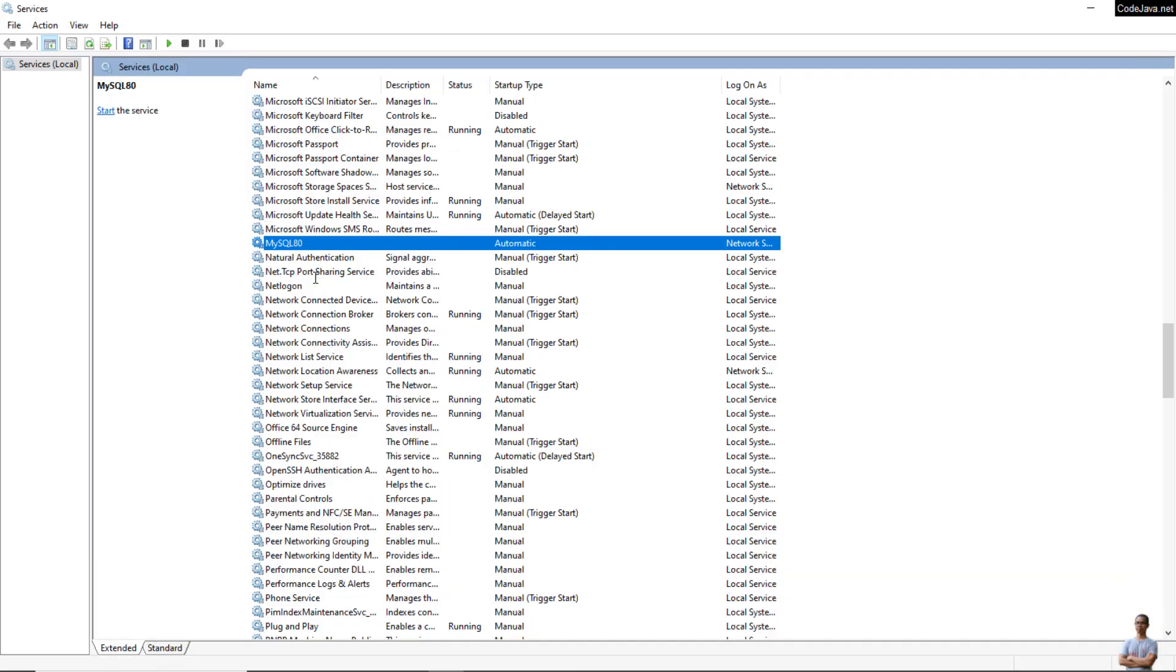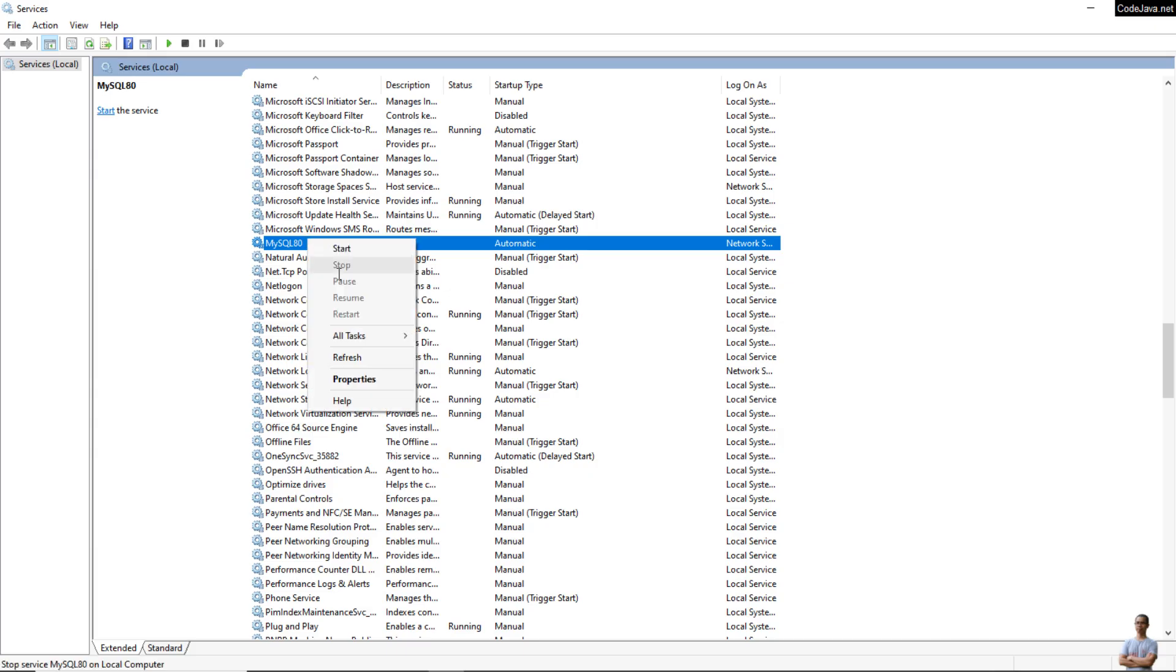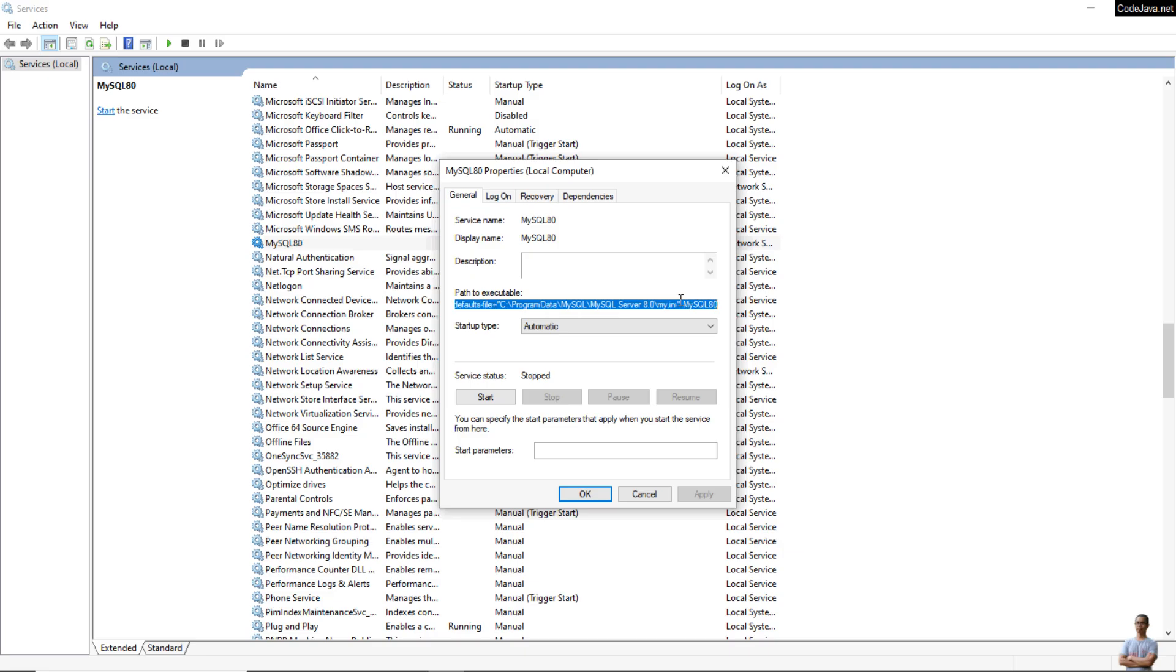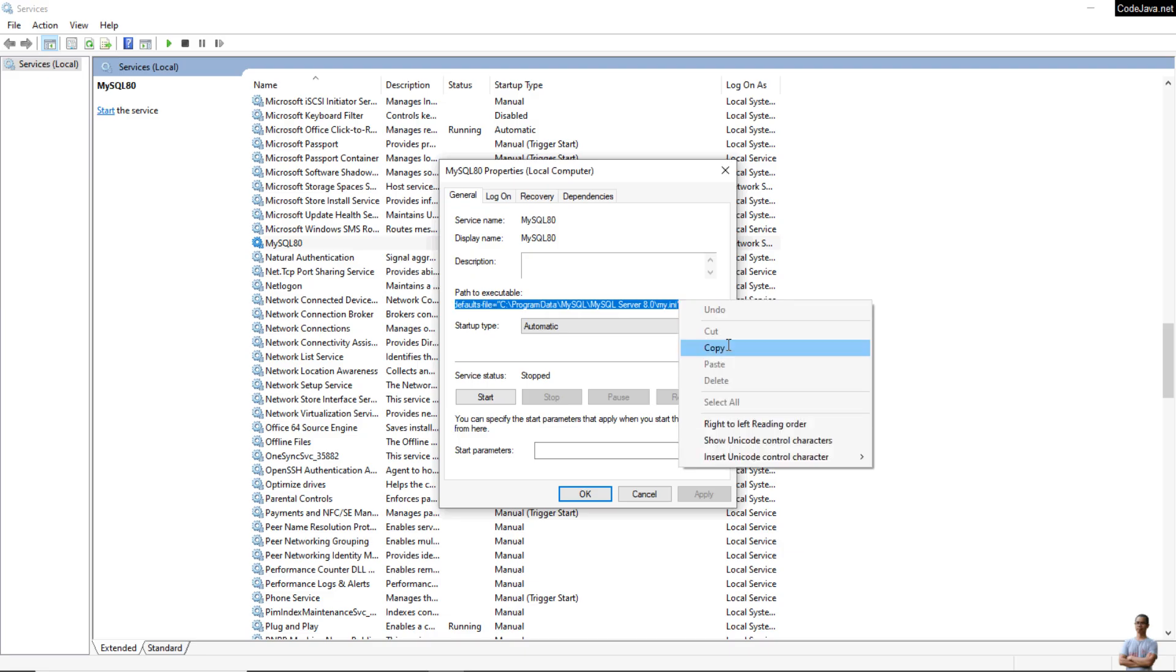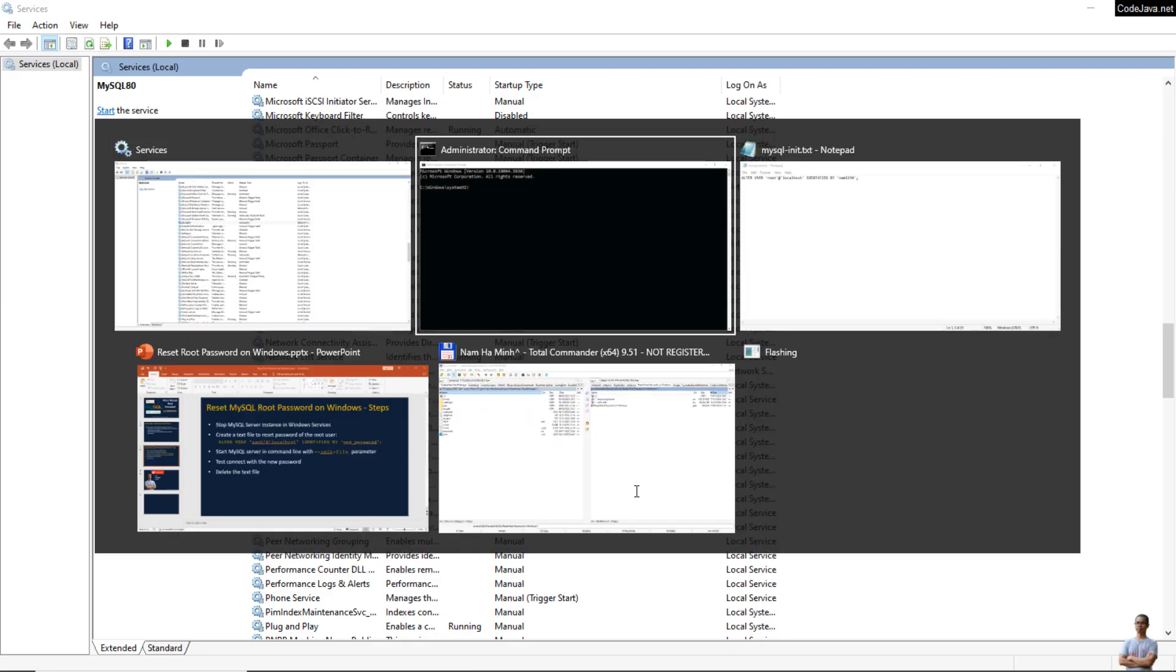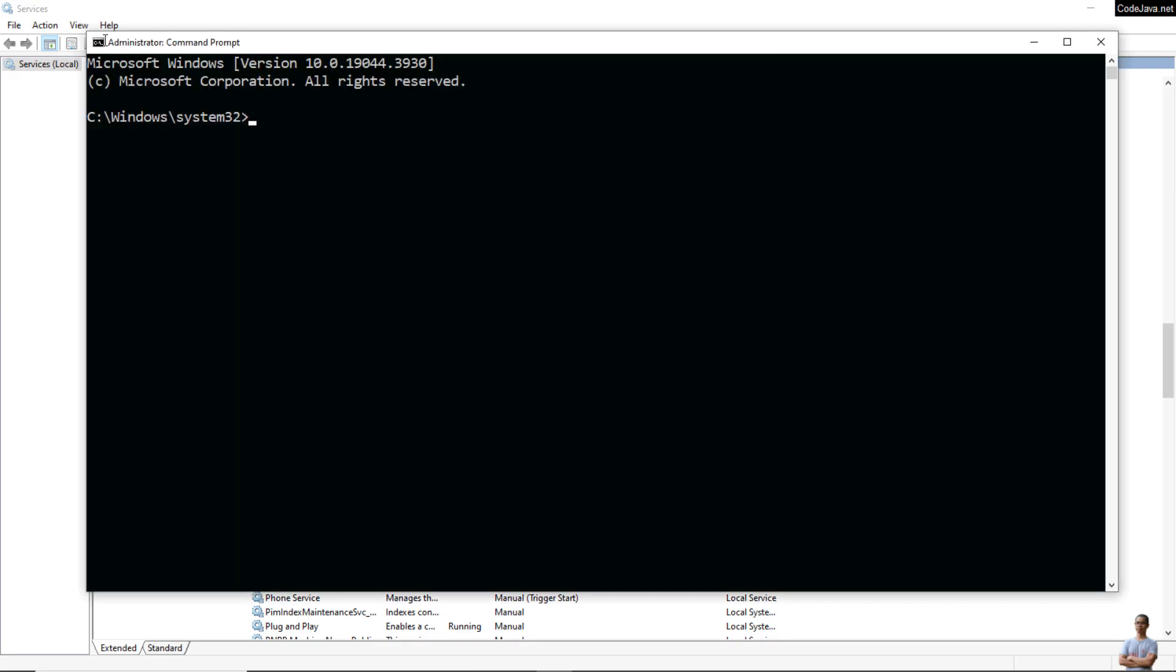Back to the Services window, right-click on the MySQL service name, click Properties, and you can see the path to executable. Copy this path and paste it into the command prompt.